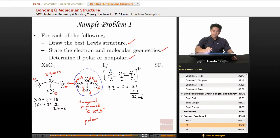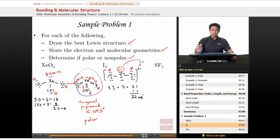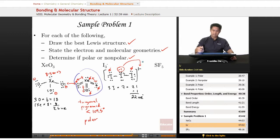Checking formal charges: the left iodine has a formal charge of zero, the right iodine has a formal charge of zero, and the central iodine has a formal charge of negative one. Everything adds up to the overall charge of negative one, so this is a valid Lewis structure. Iodine can accommodate a negative formal charge, so this is the Lewis structure for triiodide.